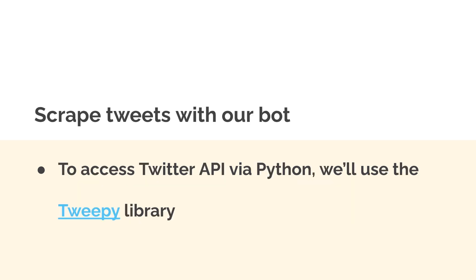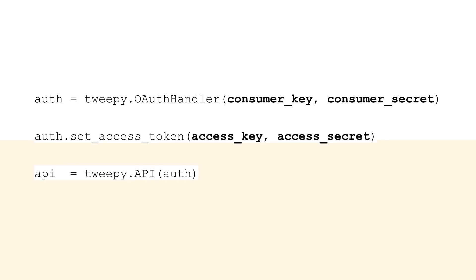To access the Twitter API via Python specifically — because our bot is written in Python — we'll use the Tweepy library. You can access the Twitter API via a range of clients, but our bot is written in Python, so that's why we're using Tweepy. Tweepy allows you to connect your Python app with the Twitter API via your key and secret pairs. Here's an example: first you call tweepy.OAuthHandler and pass in your consumer key and consumer secret. Then you set an access token using the access key and the access secret. That creates your API object — you have to use all four values.